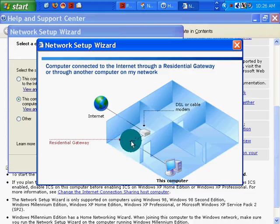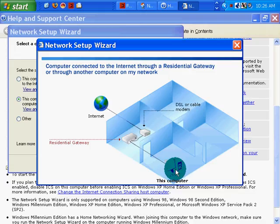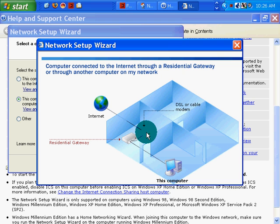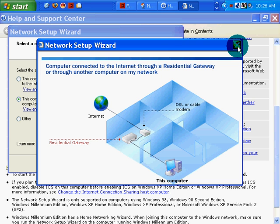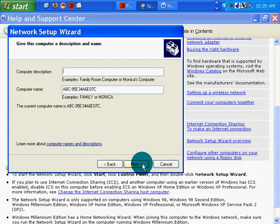Okay. Residential gateway. I guess that's what they're calling my router. That would be the case. That is what I have. I have a DSL modem connected to a router. Oh, wait. No, that's not true. My router and my modem are the same thing. Well, we'll go with that. That looks good. Click next.